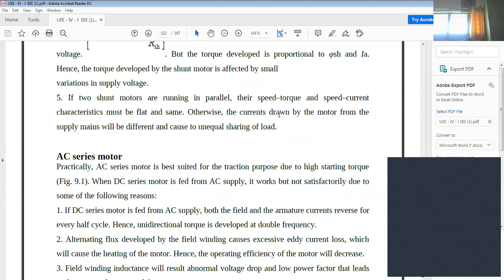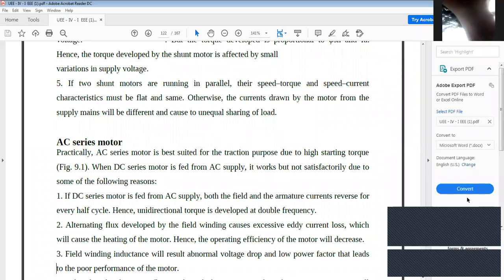Another reason is that the alternating flux developed by the field winding causes excessive eddy current losses. Due to the double frequency, eddy current losses increase, which generates more heat in the motor. Additional components are required to manage temperature, so the results are not satisfactory.